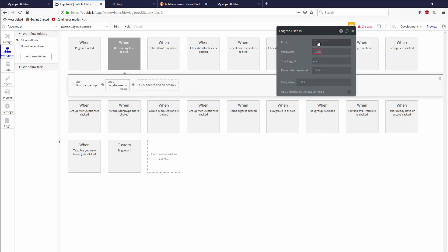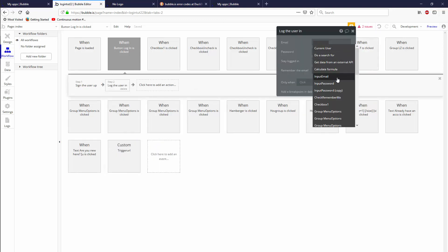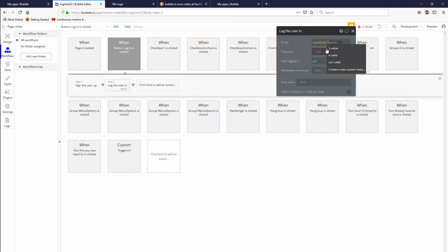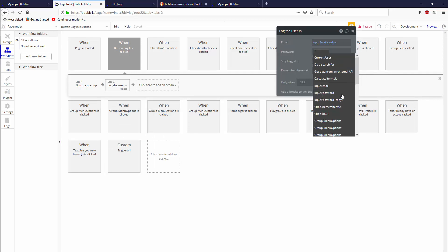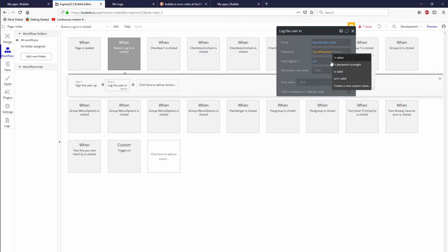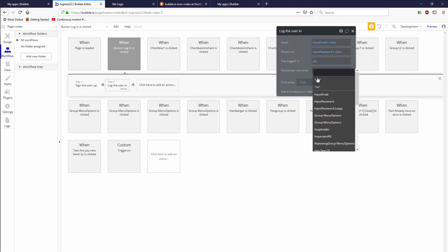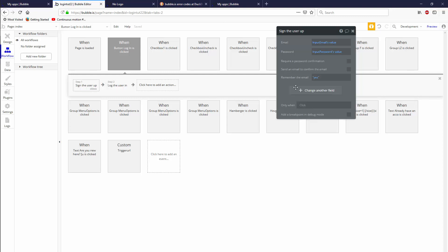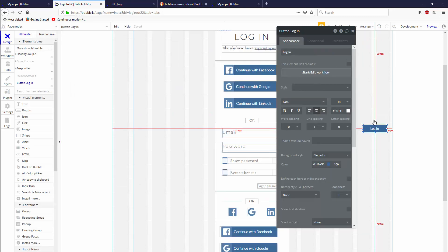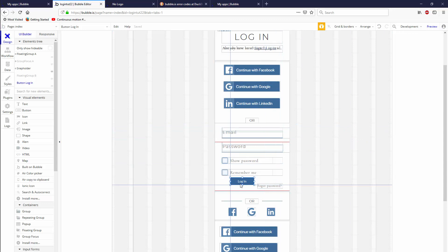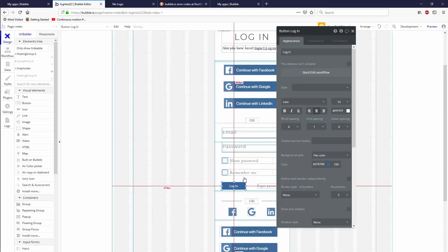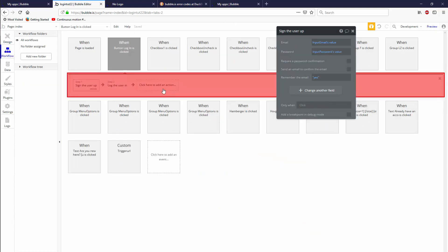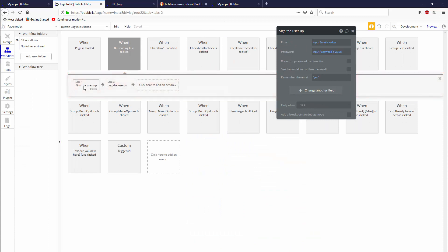Let's go account, log the user in. And again, input emails value and input passwords value for email and password. Easy as pie. And we're just going to fix those remember the email options in just a moment. Let's put this login back where it belongs back to start edit workflow.